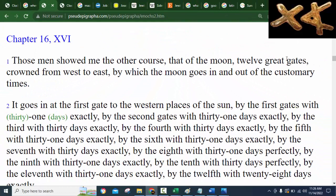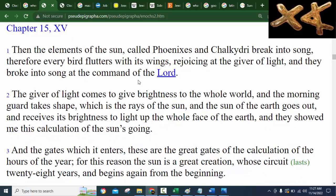The first verses we're going to look at are from Second Enoch. Most of the time when we talk about the calendar it's coming from First Enoch, but down in Chapter 16 we actually learn how the sacred months work. Verse 1 says: 'Those men showed me the other course, that of the moon, twelve great gates, crowned from west to east, by which the moon goes in and out of the customary times.' It was Chapter 15 that talked about the sun, but notice there's no mention of the months there.